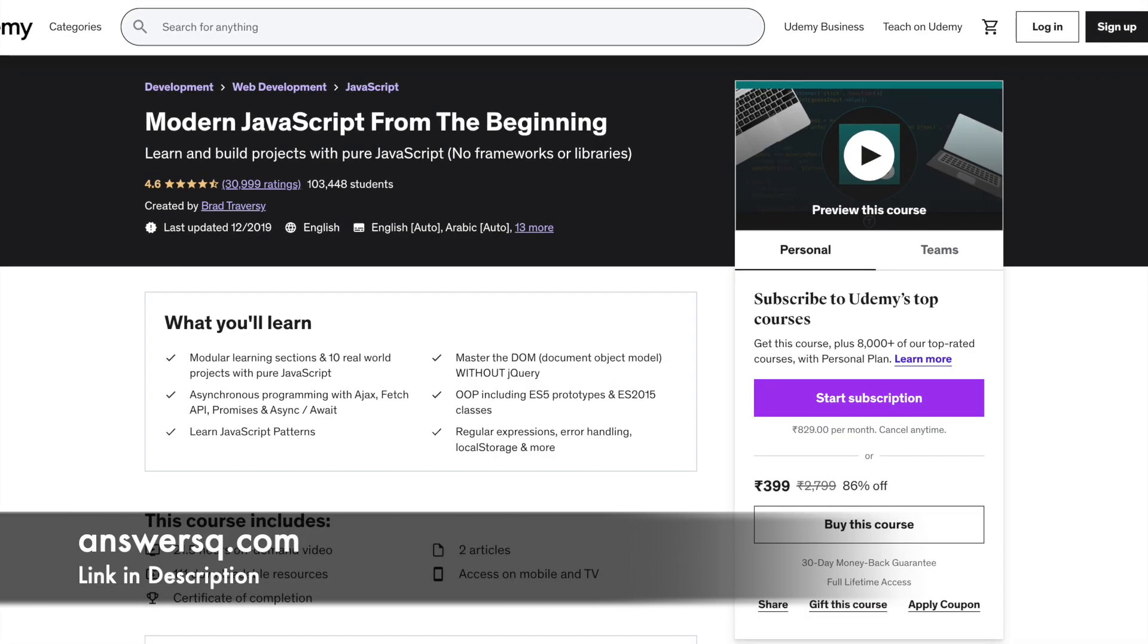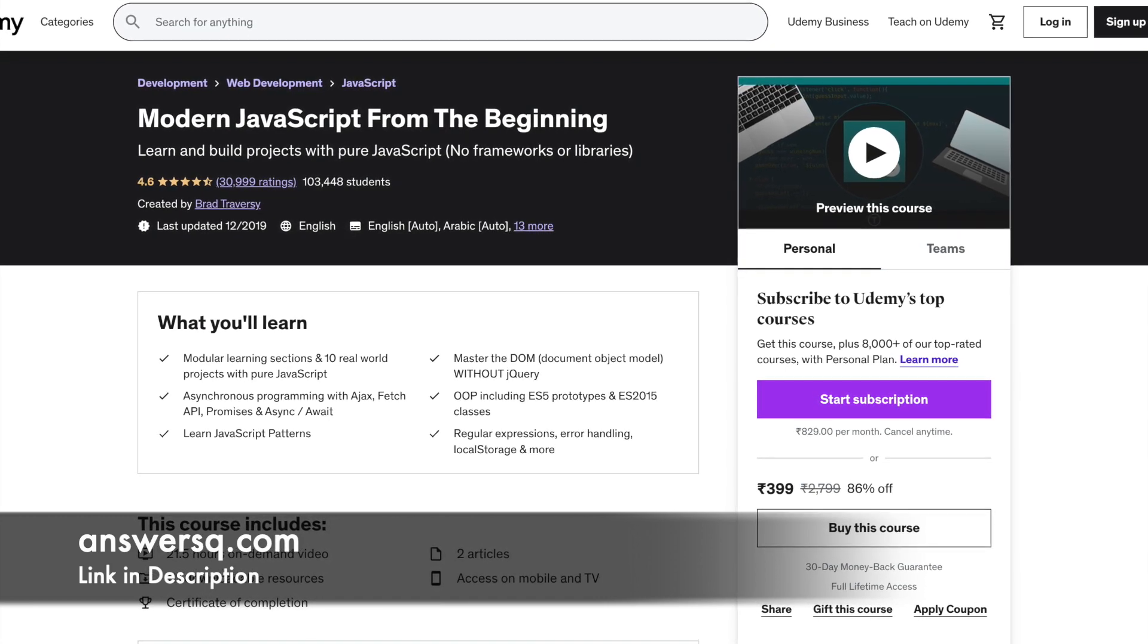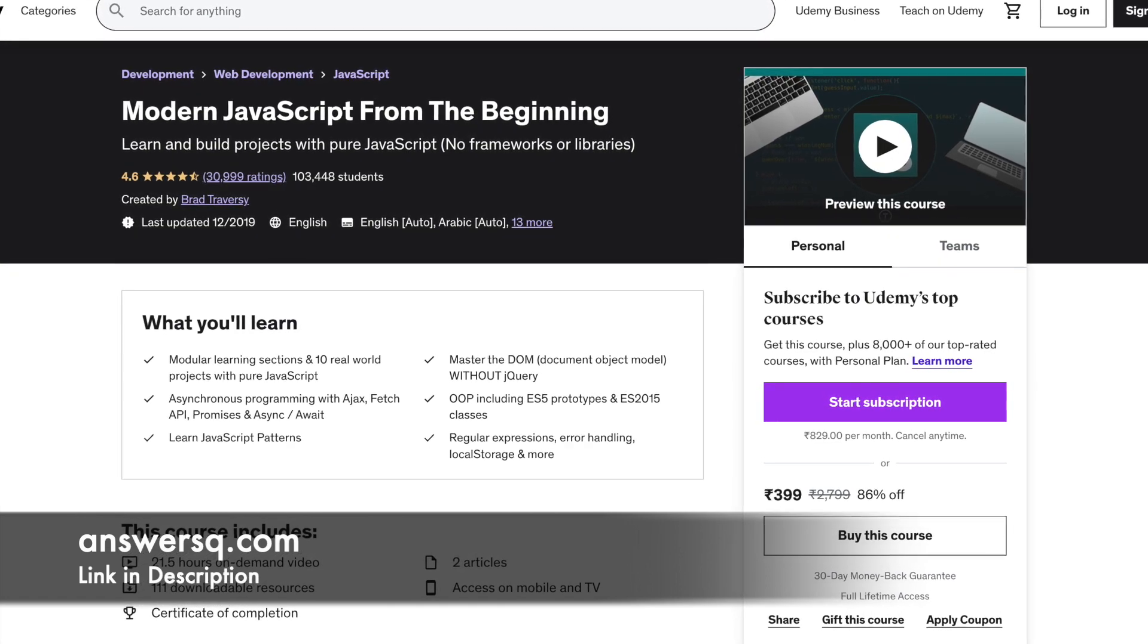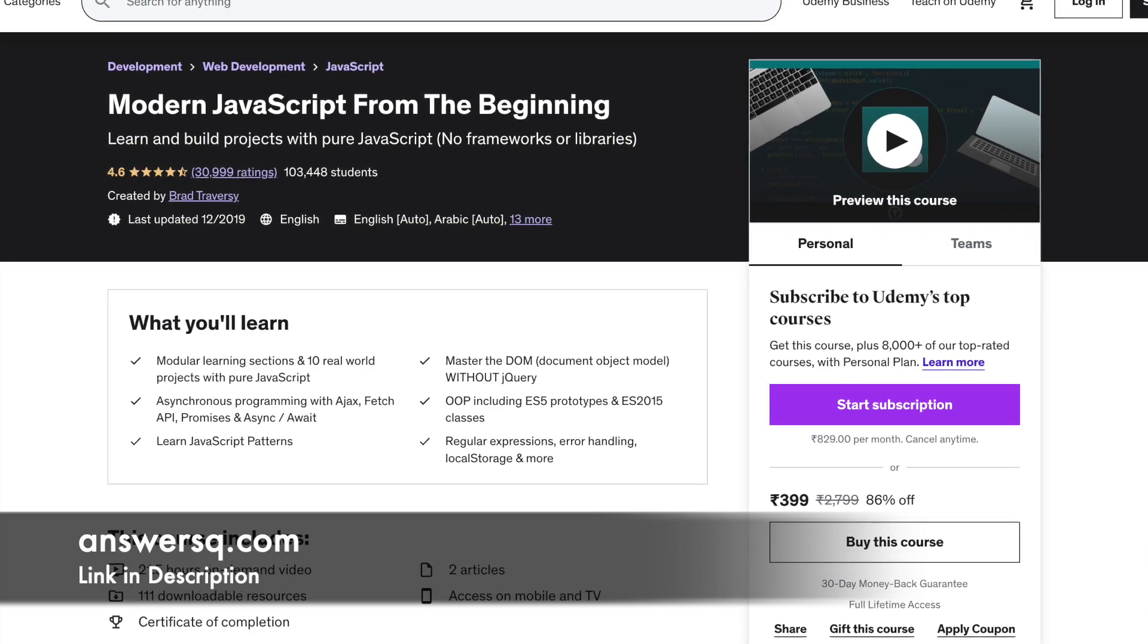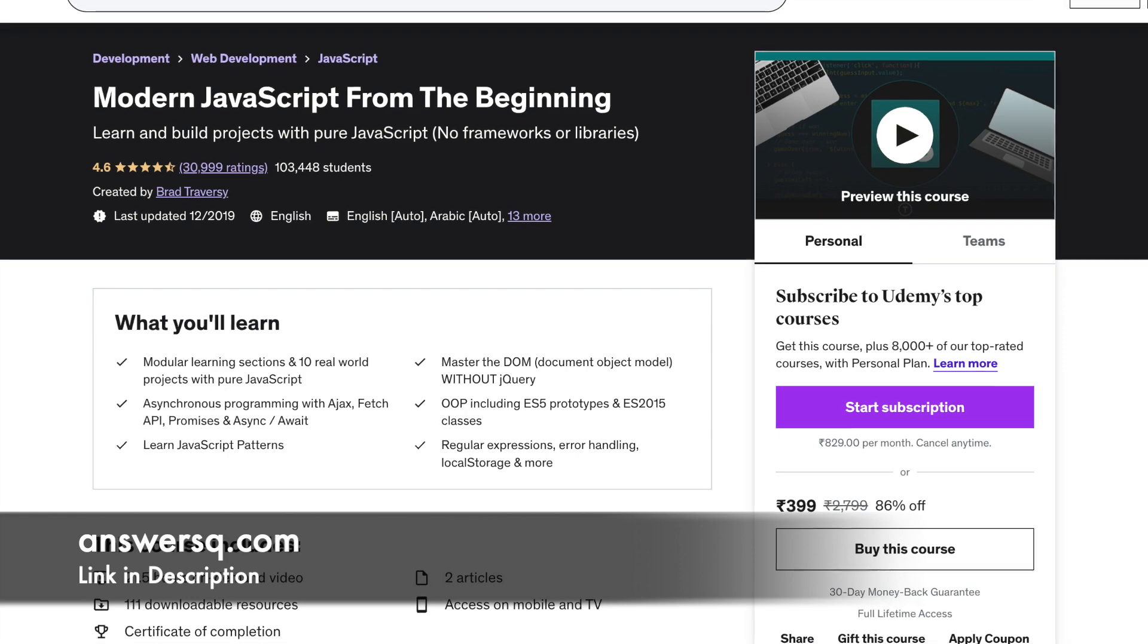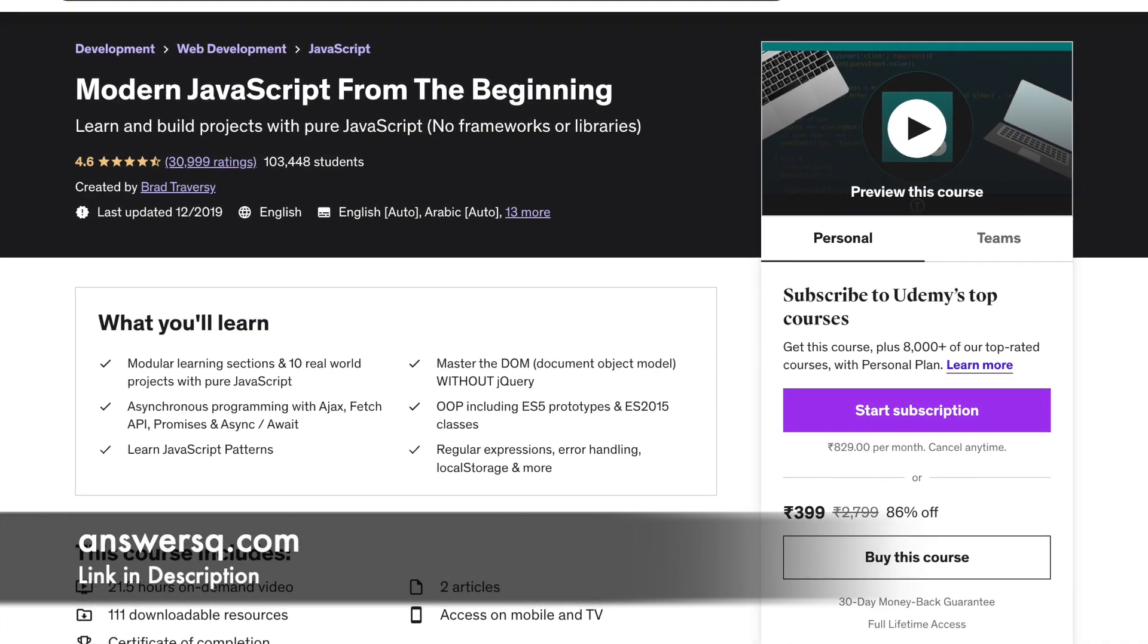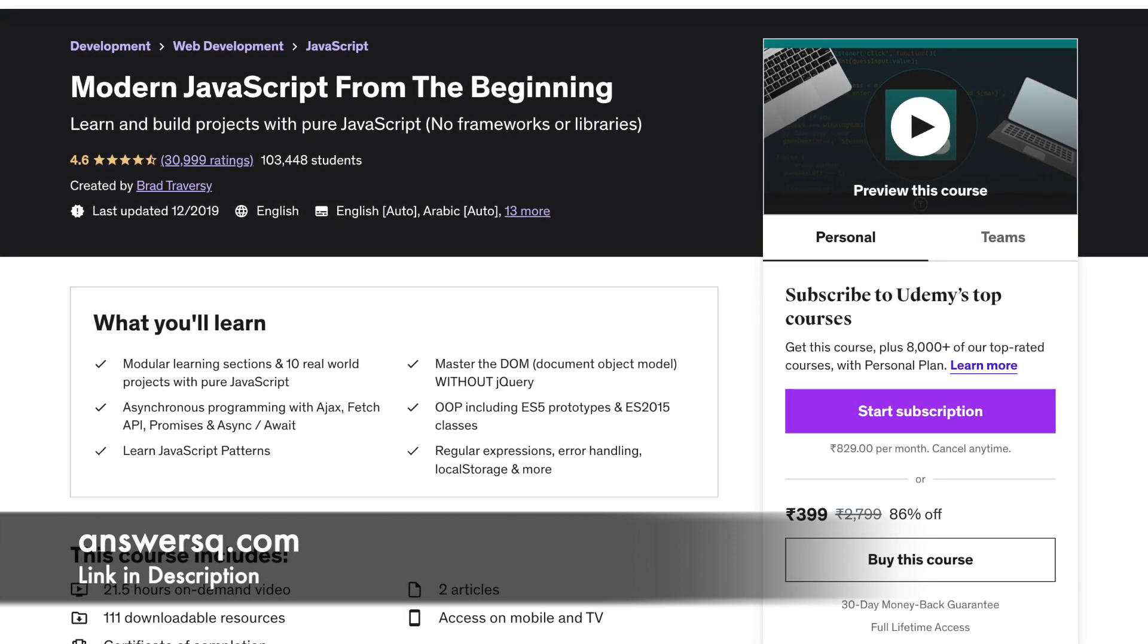Number 3: Modern JavaScript From The Beginning. In this course, you will be starting to learn about the fundamentals of JavaScript and go up to advanced topics on asynchronous JavaScript, DOM manipulation, etc., without relying on frameworks or libraries. It also comes with 10 projects for different kinds of practical learning. This course is suitable for beginners. Only basic knowledge of HTML and CSS is required. The duration of this course is 21.5 hours.